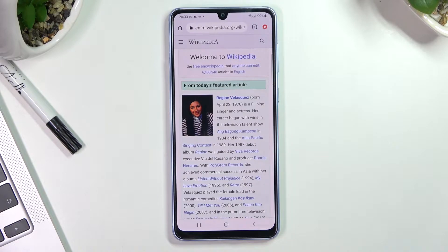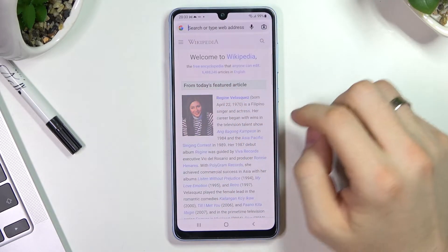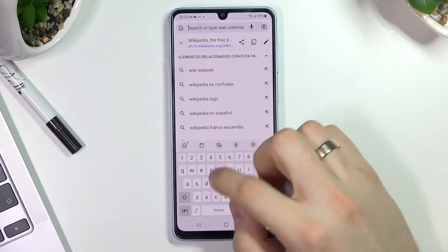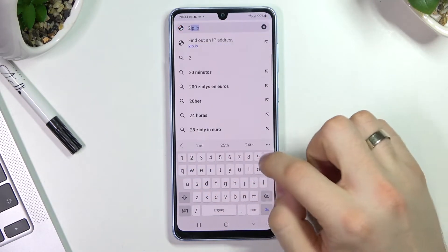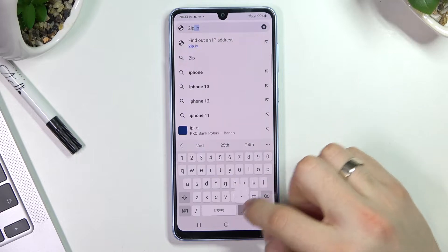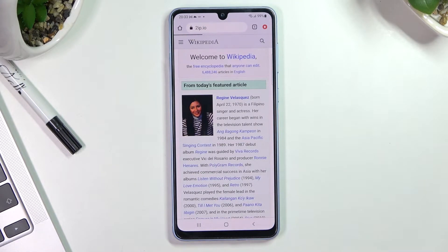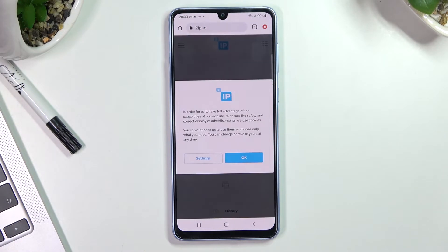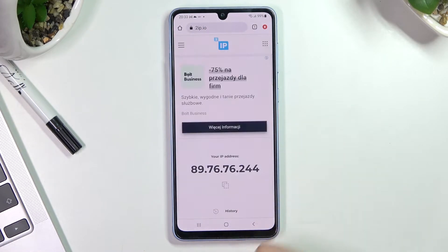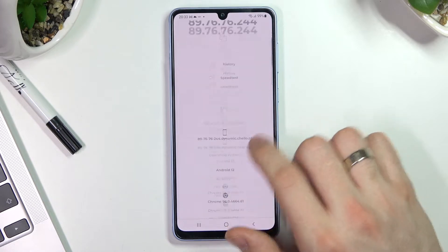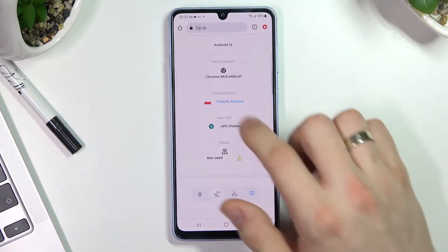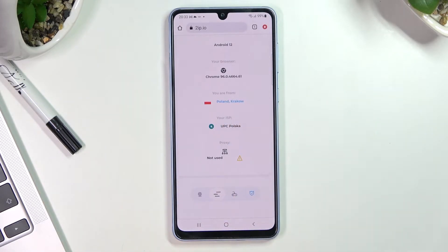Let's get started. First, open the 2IP.io website on your device. Thanks to this website we can see your current location.